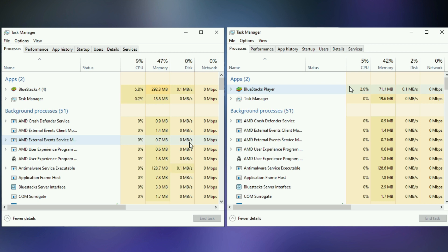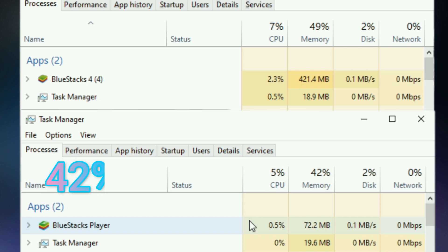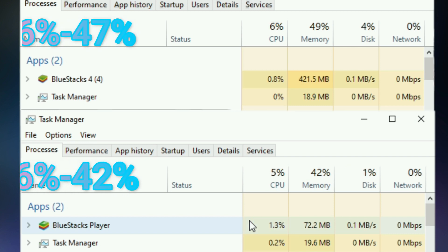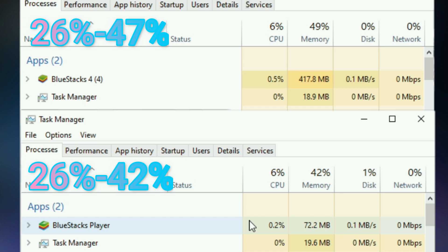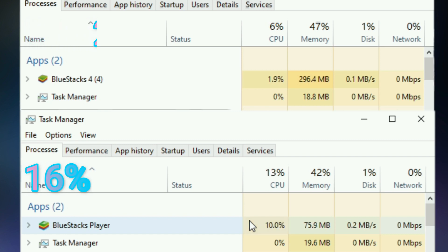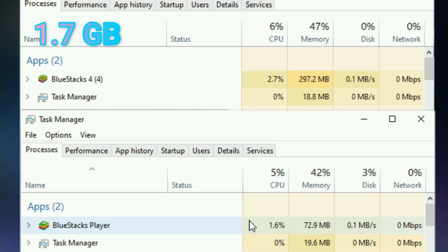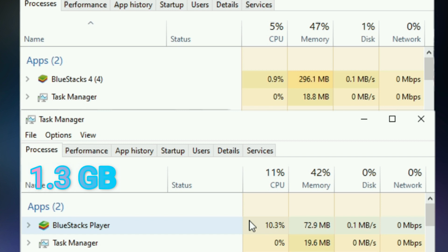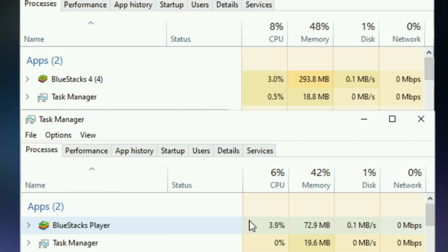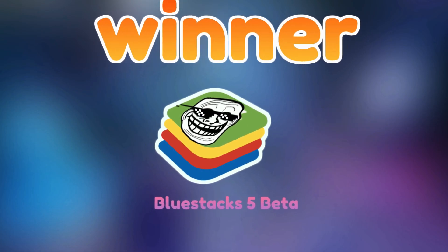BlueStacks 4 and system both consume 47% to 49% of RAM. I am marking 47% as BlueStacks 4 RAM usage. BlueStacks 5 Beta and system consume 42% of my RAM. Now reducing system RAM usage from each emulator value: BlueStacks 4 gets 21% RAM usage, and BlueStacks 5 gets 16% RAM usage. That means BlueStacks 4 uses more than 1.7 GB of RAM, and BlueStacks 5 uses more than 1.3 GB of RAM. Guys, we have a winner — BlueStacks 5 Beta wins again.